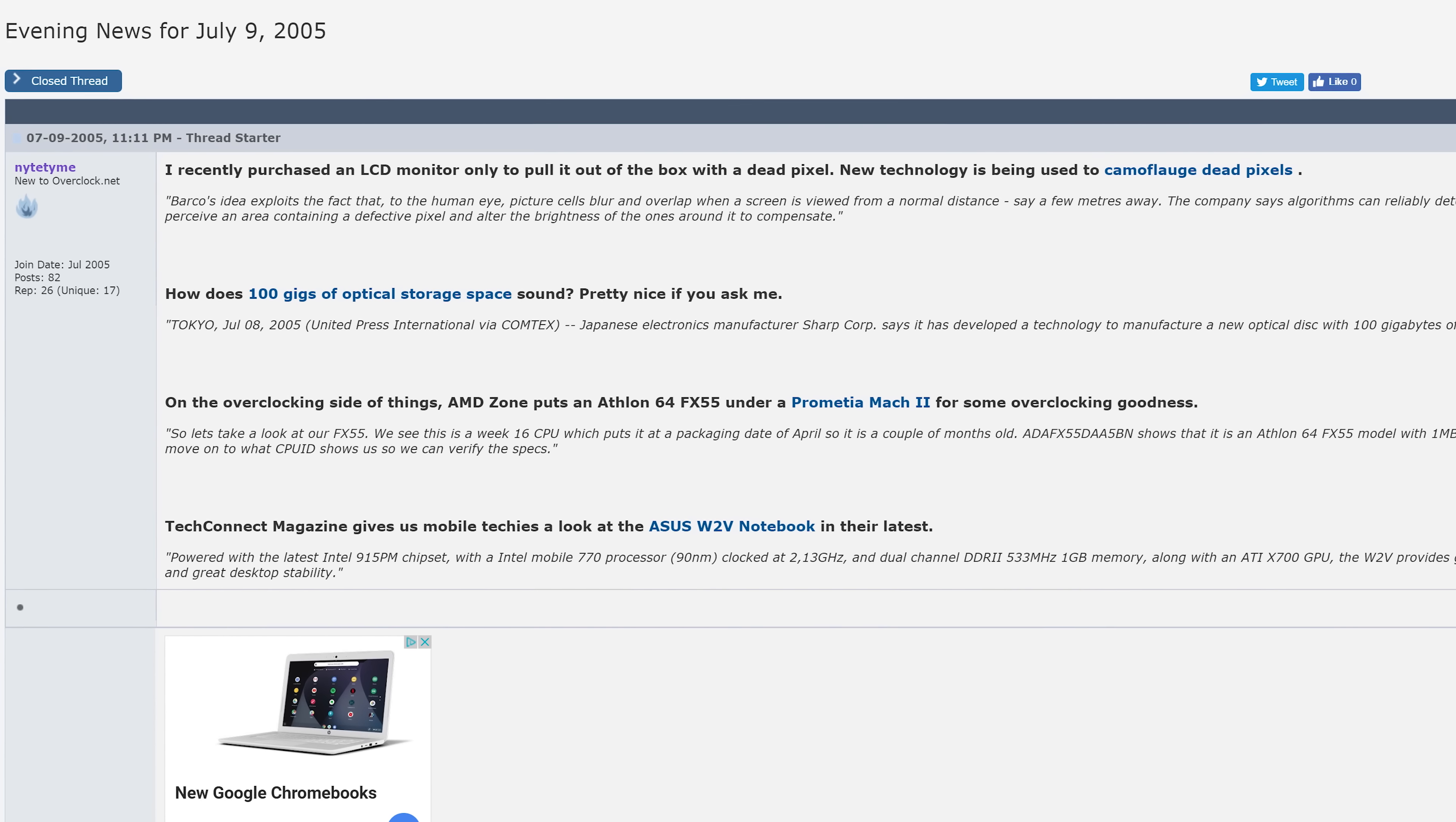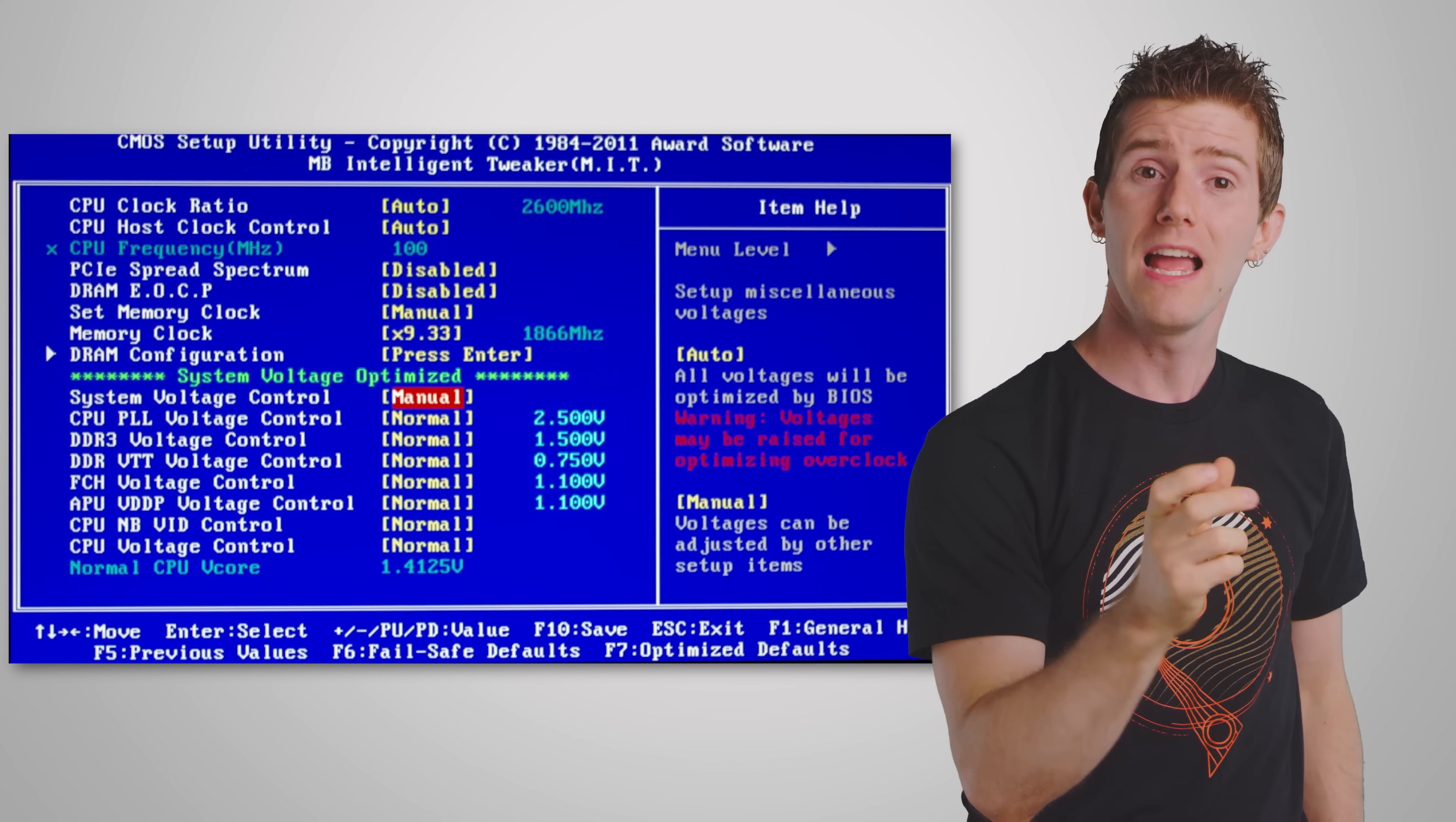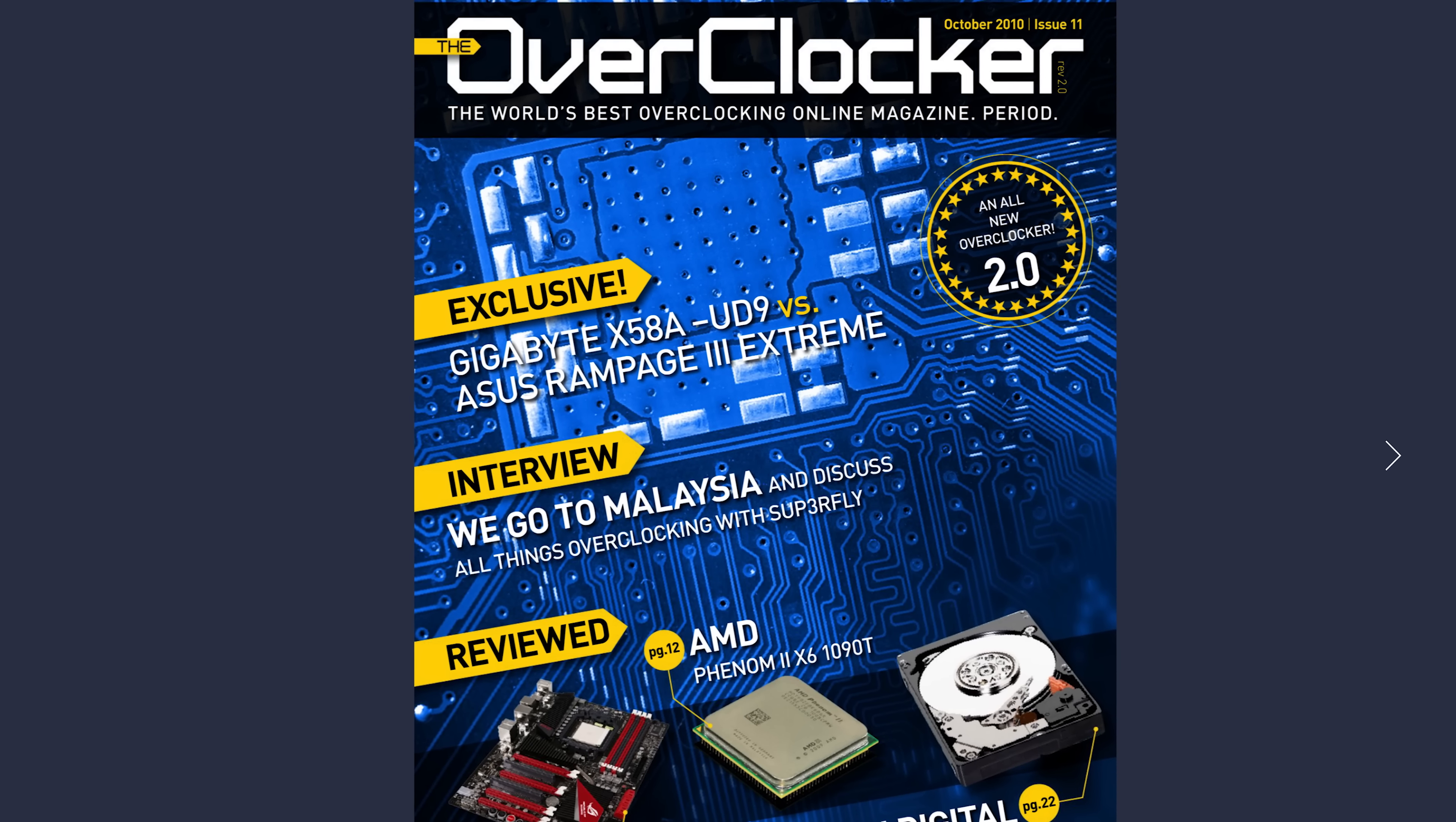Then in the early 2000s, BIOSes that allowed the user to regulate how much voltage was hitting the CPU as well as directly control the multiplier started coming out, thanks to new AMD and Intel chipsets making overclocking both easier for enthusiasts and accessible to novices.